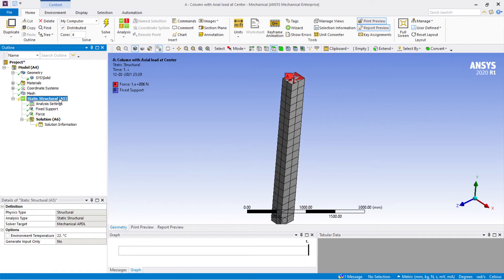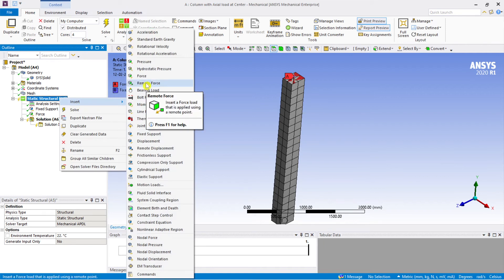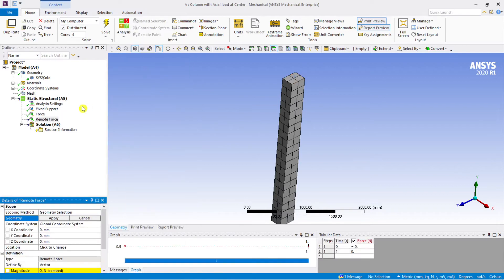Now I am interested in understanding the meaning of a remote force. A remote force inserts a force load that is applied using a remote point — that is, at a particular point. This is the main difference between a normal force and a remote force: remote means applied at a particular region or point.